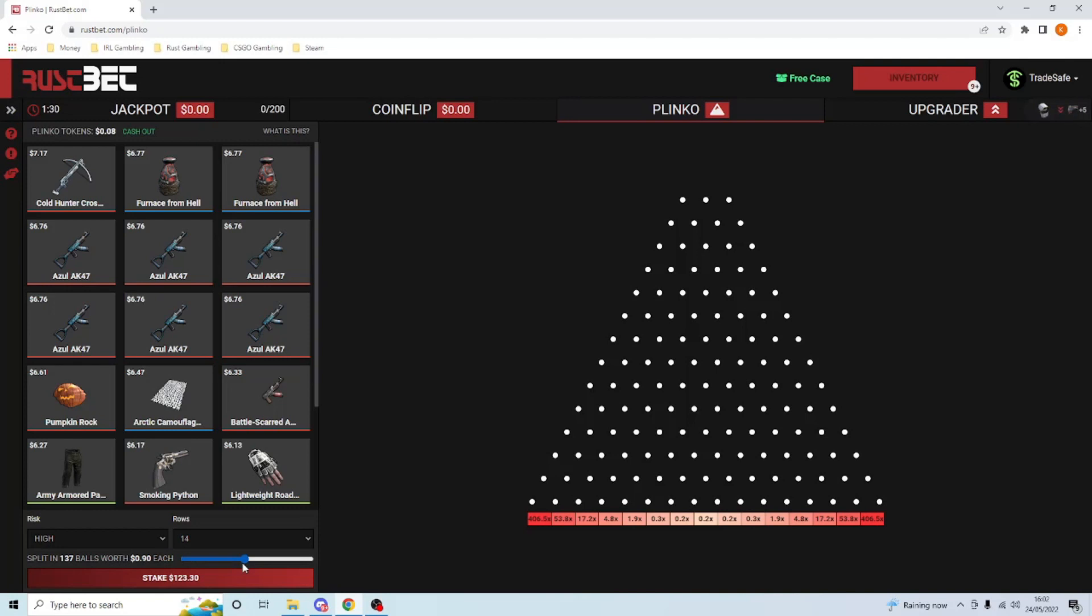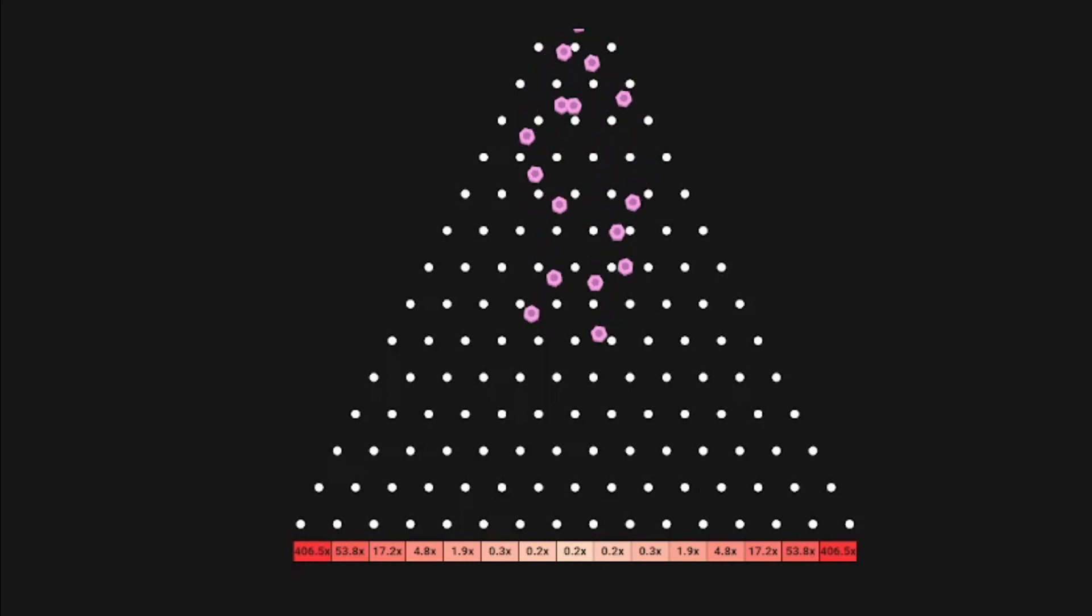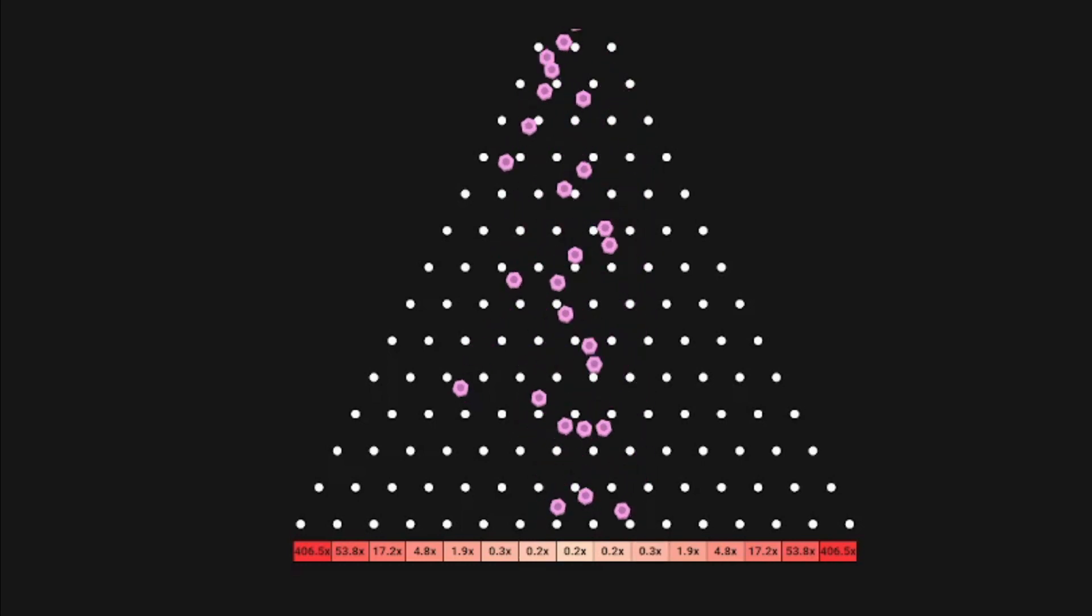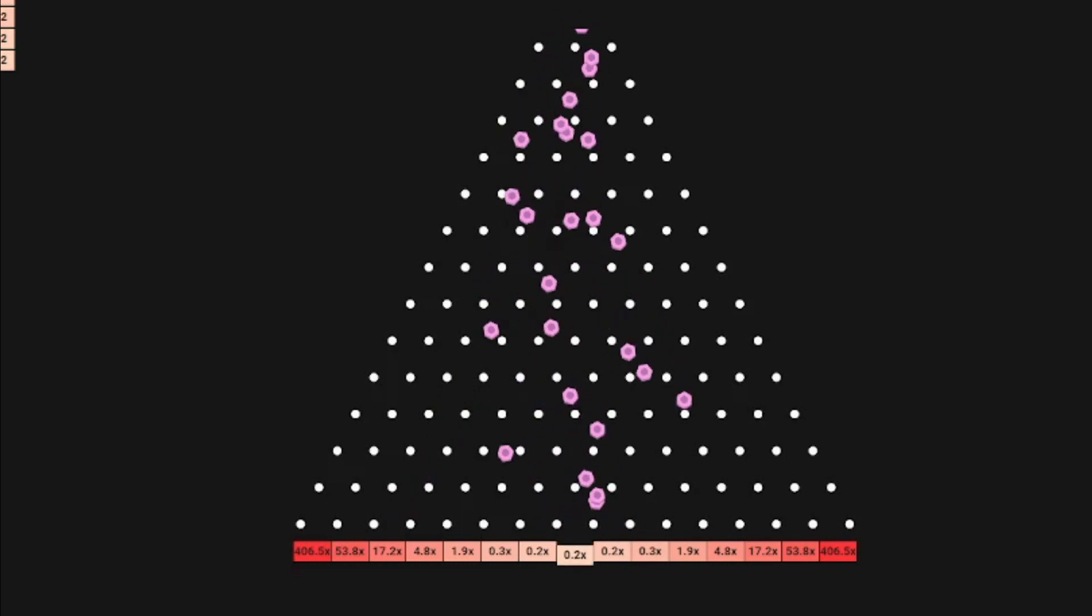I know we say it every time but today has got to be the day. We are due that 400x and we are due to 10x. Okay let's go, please just hit it once. I mean legit, we haven't hit it once.